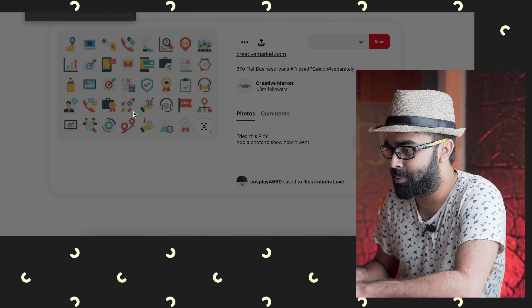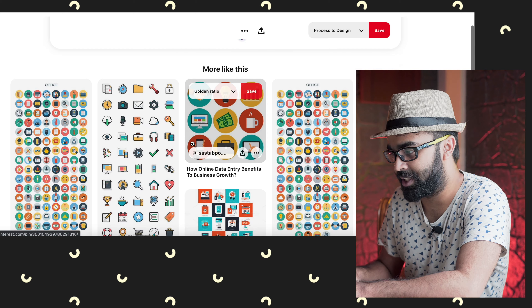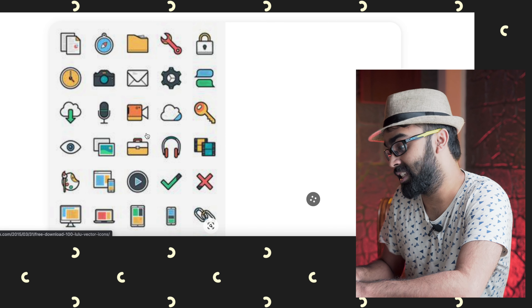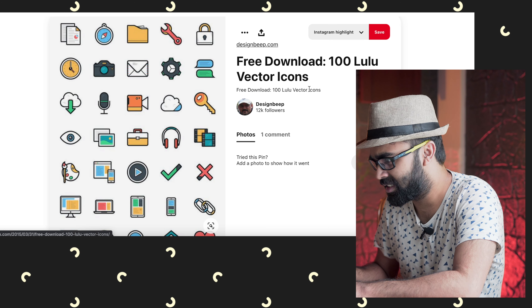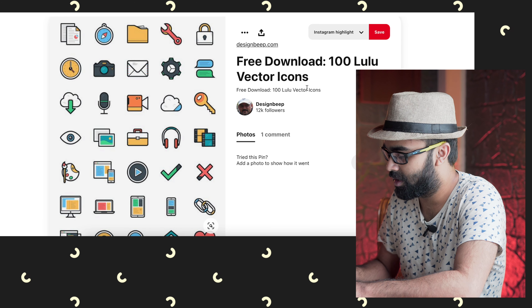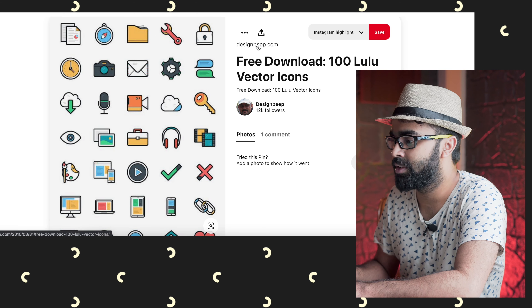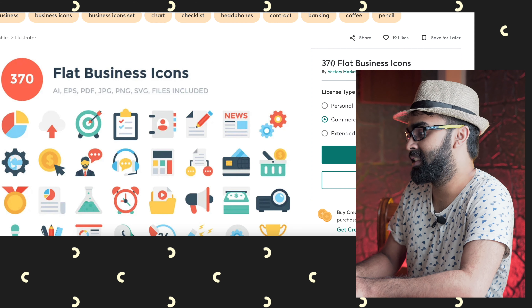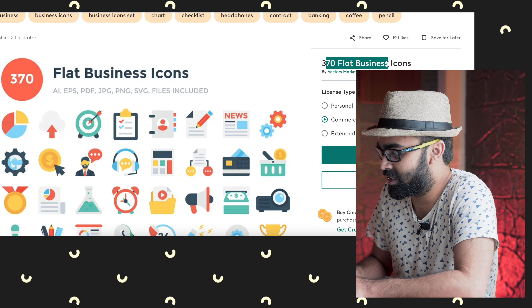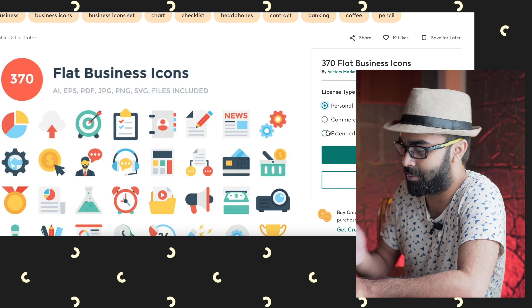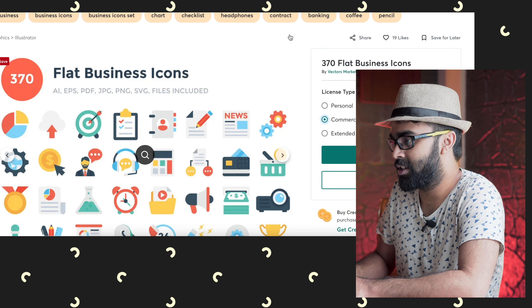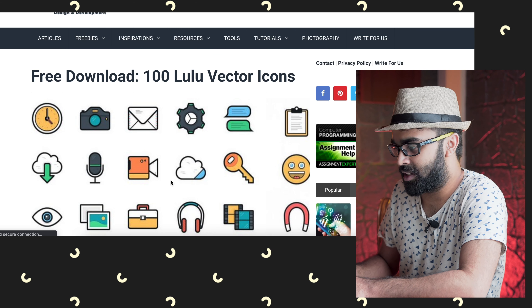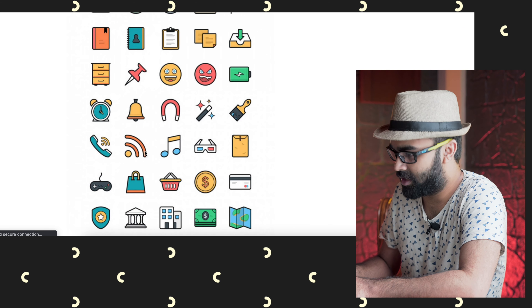I would suggest going to Pinterest — it is one of the best places for finding these kinds of things. For example, this one from Creative Market looks pretty good. There's also one called '100 Lulu vector icons' from designbeam.com — let me just go to that website. There are some paid ones too, like 370 flat business icons for $17 personal use and $21 for commercial use.